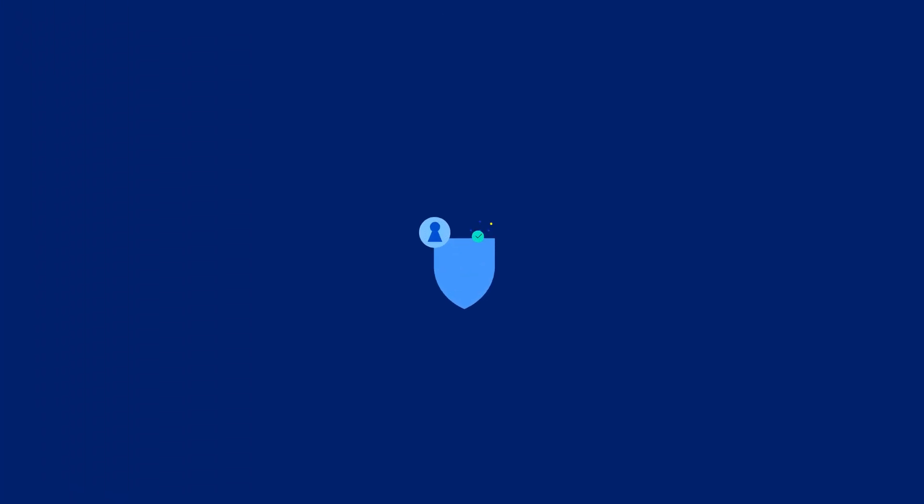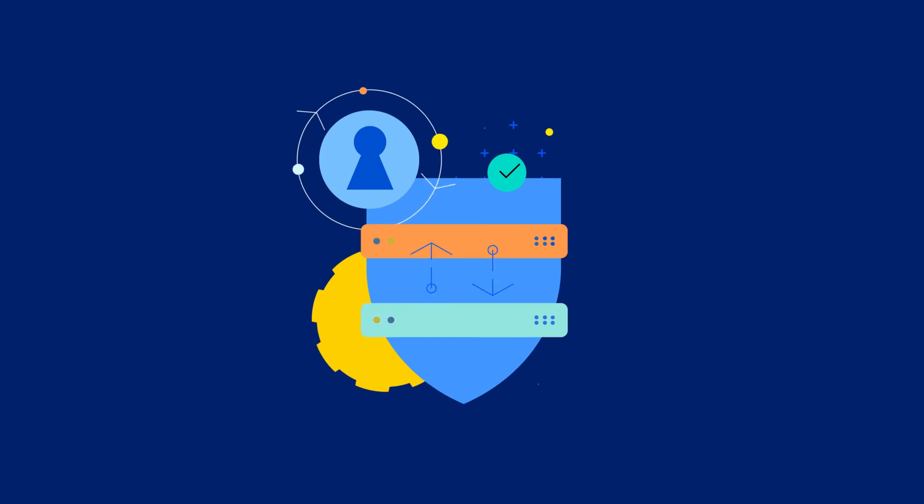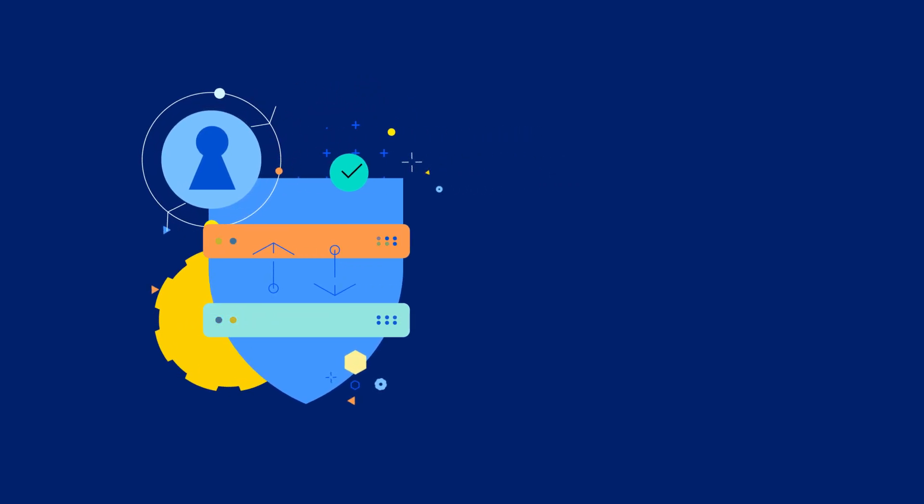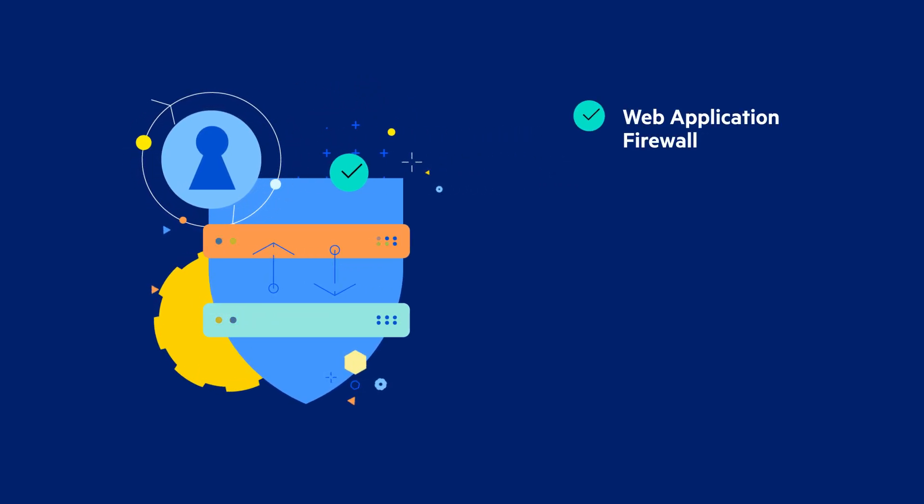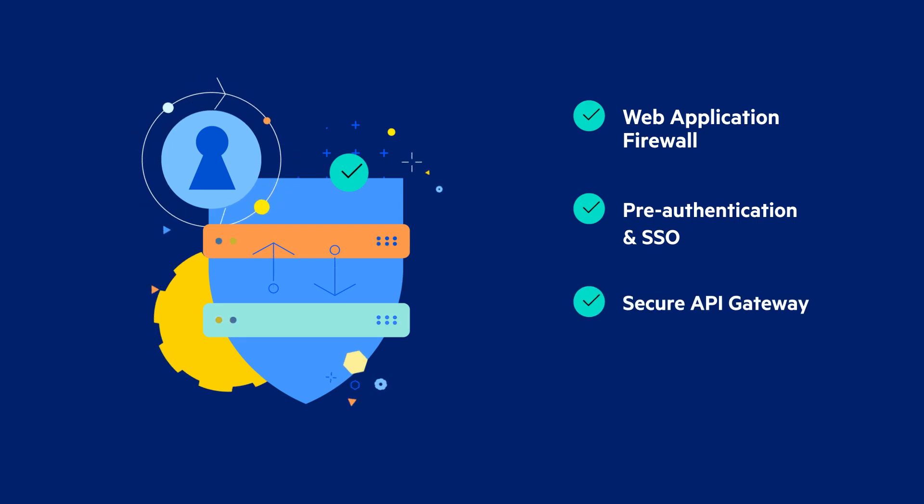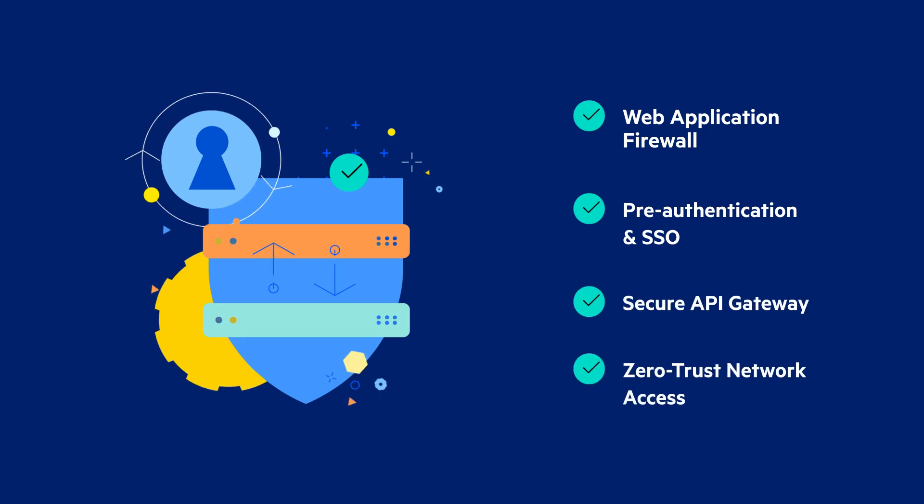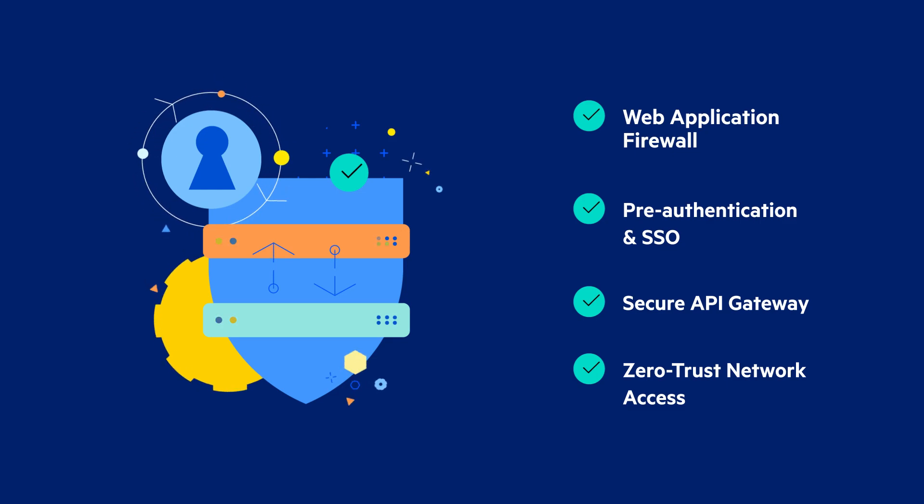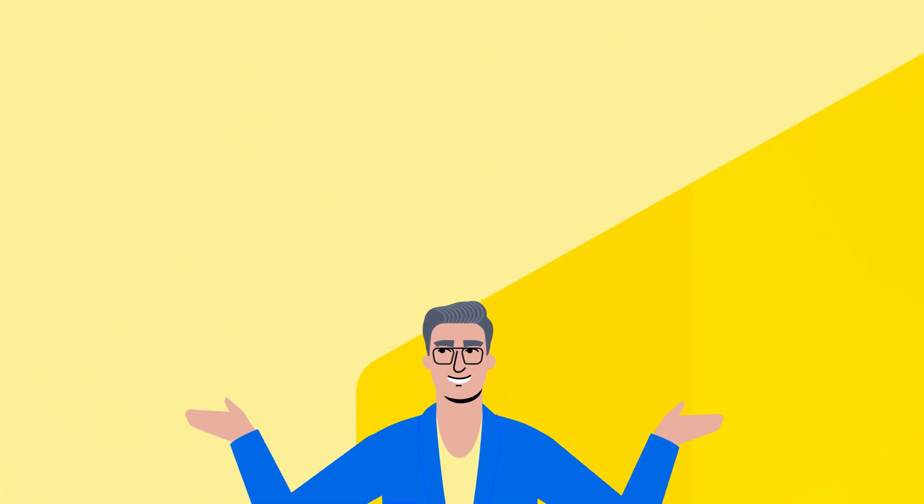With Loadmaster, security is not an afterthought. Features like web application firewall, pre-authentication and single sign-on, secure API gateway, and zero-trust network access help you maintain the highest security standards while managing your complex network traffic.